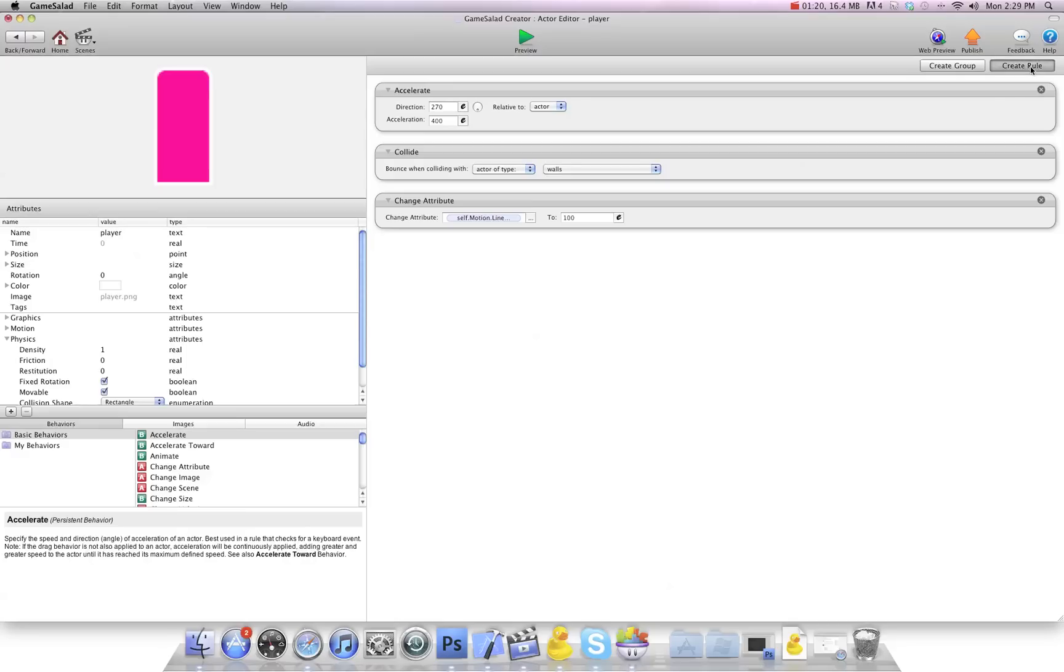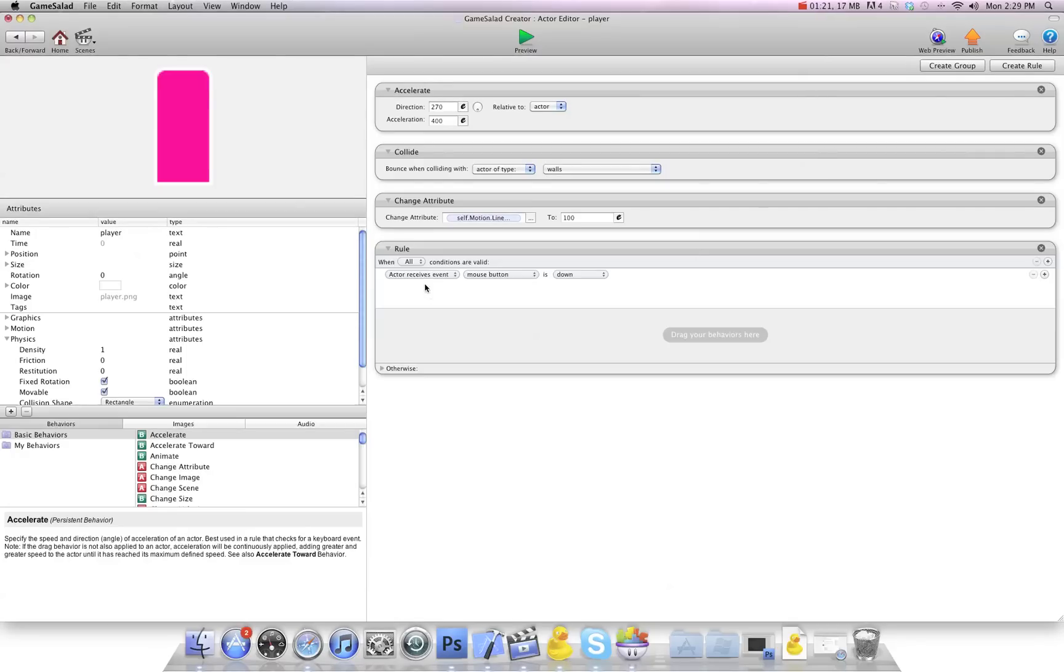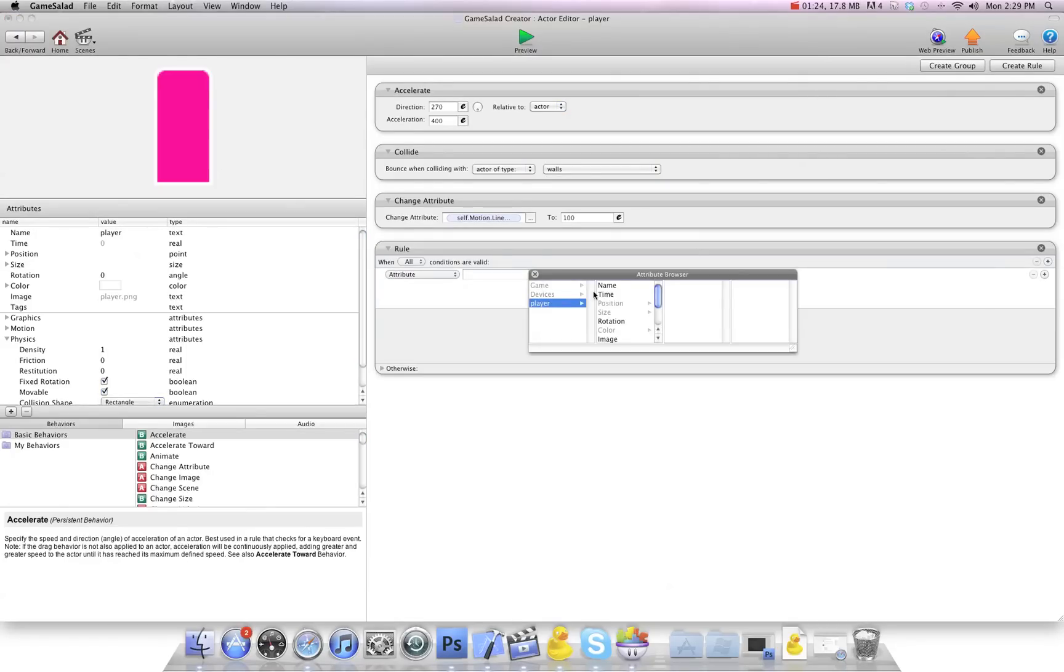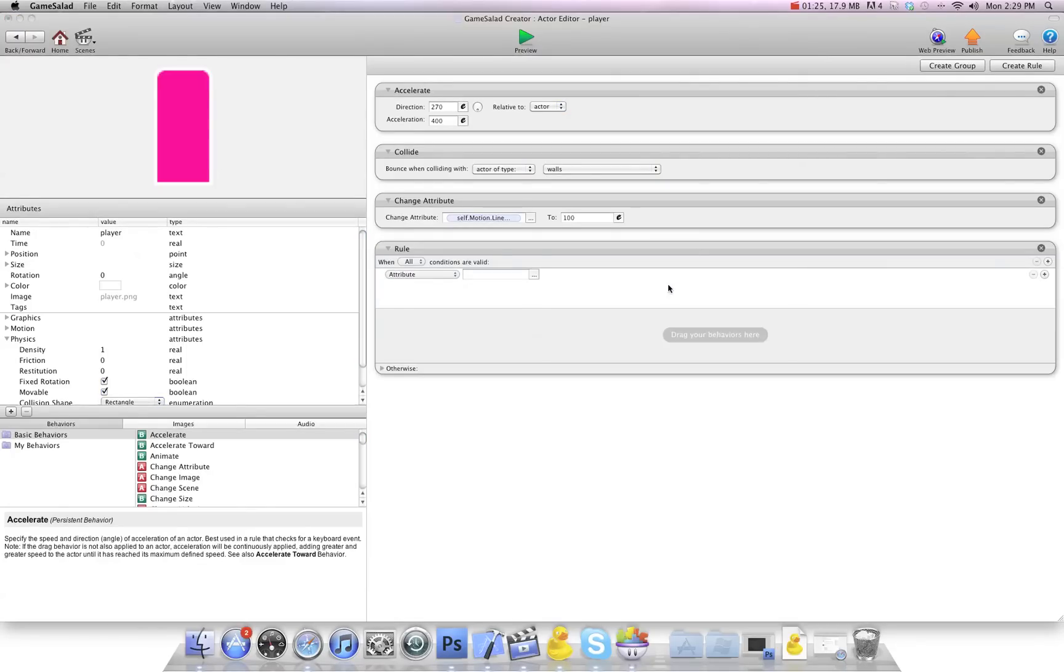And then I'm going to create a rule, and I'm going to say if attribute, self, position, X, is greater than, and we're going to take our high number, the other side, which was 430.